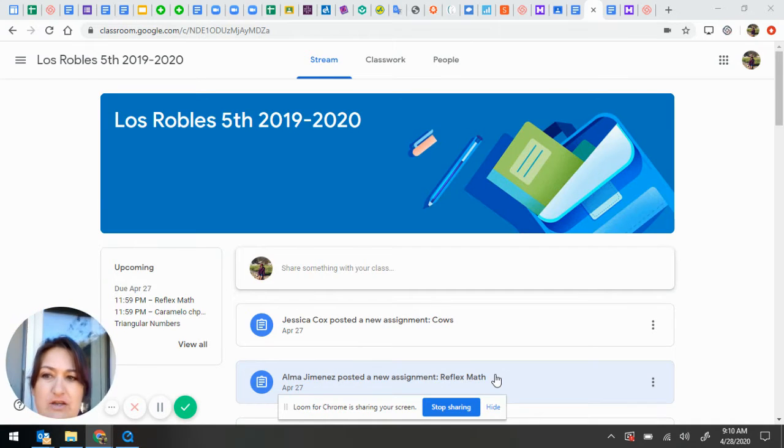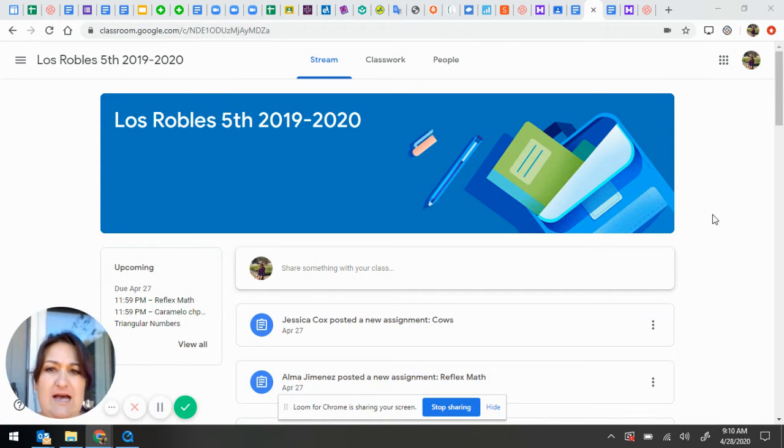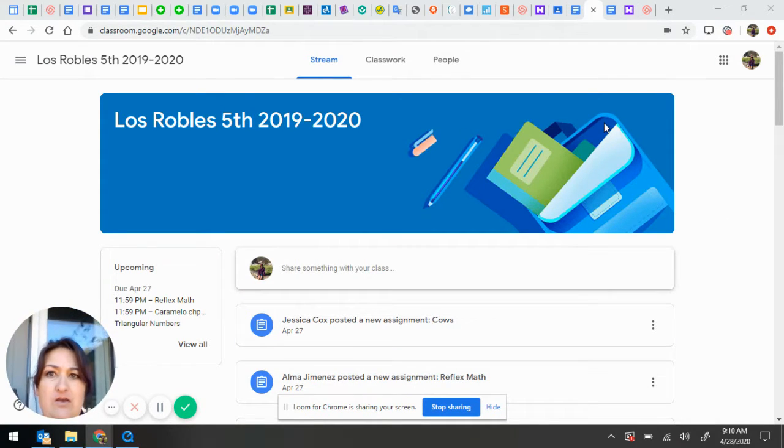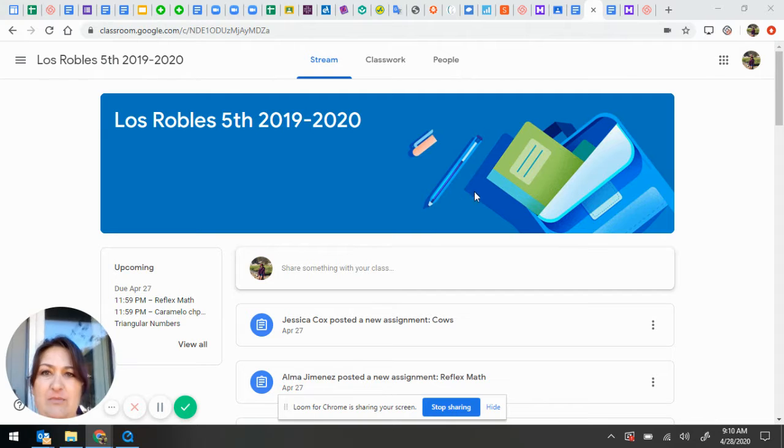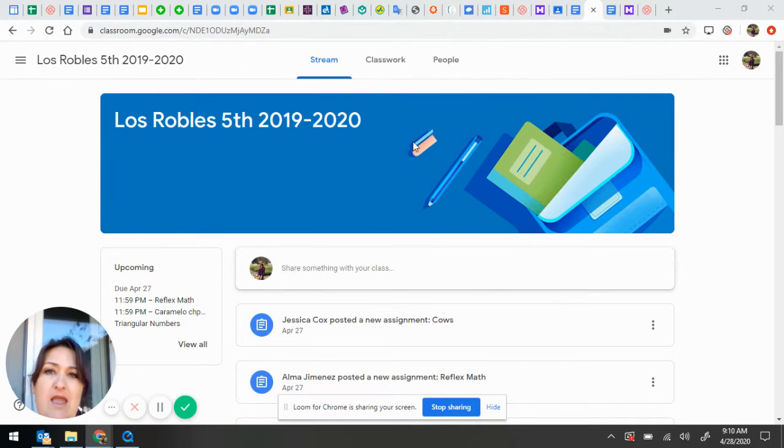Okay, I'm going to show you how to turn assignments in on Google Classroom. So here I am, I'm logged in as Jaslyn.